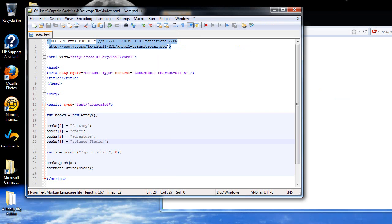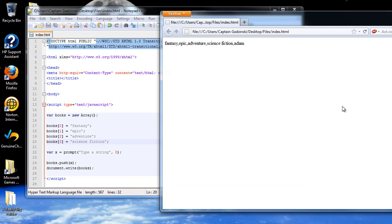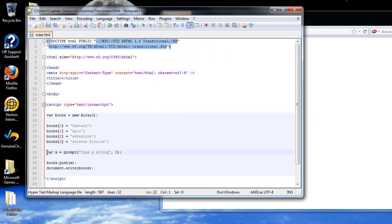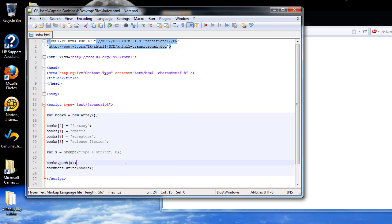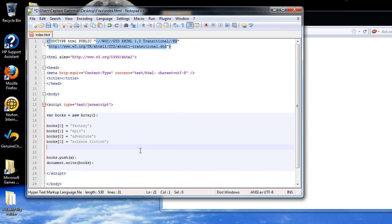If you were to do document.write books.push, that would just tell you how many elements, which would be five. Before when it was showing four, that was because I didn't do this yet, so there was no fifth element added in yet. That's just about it. I'm now going to get rid of this.